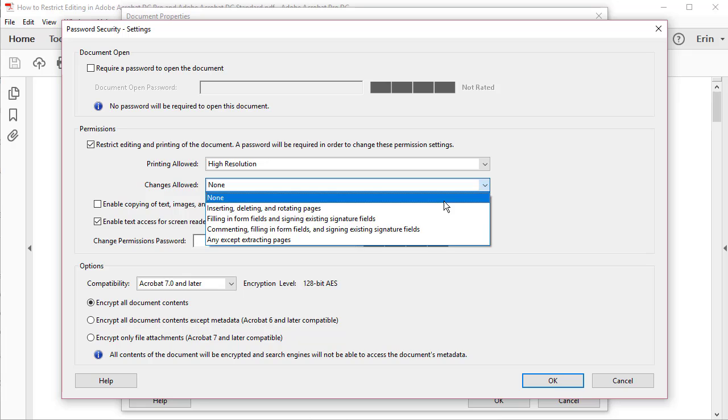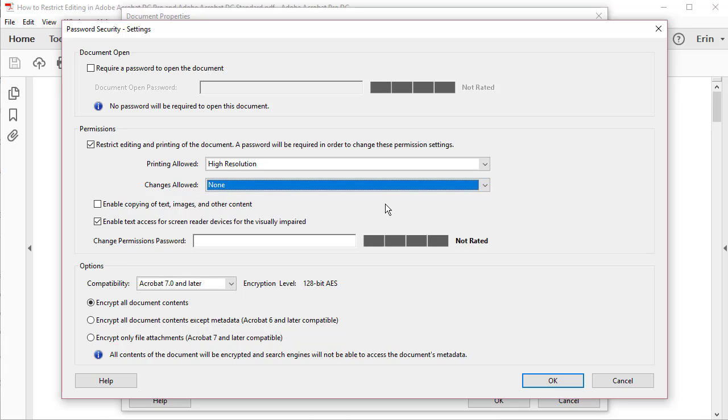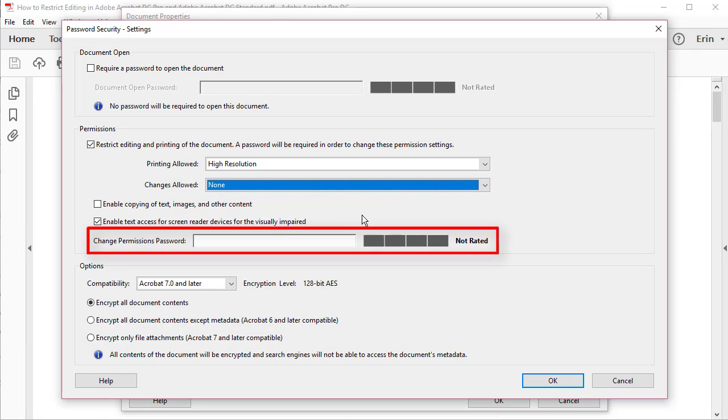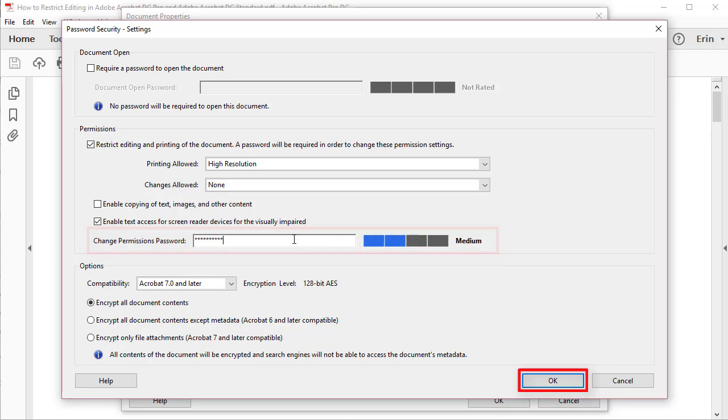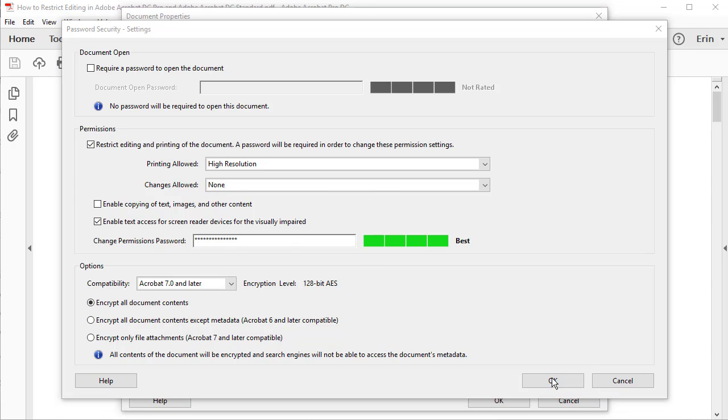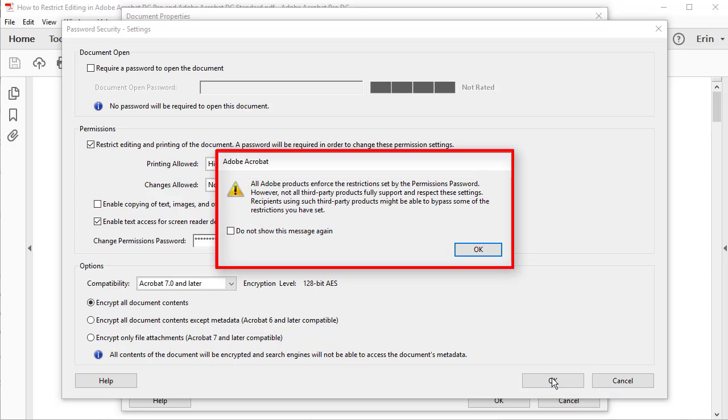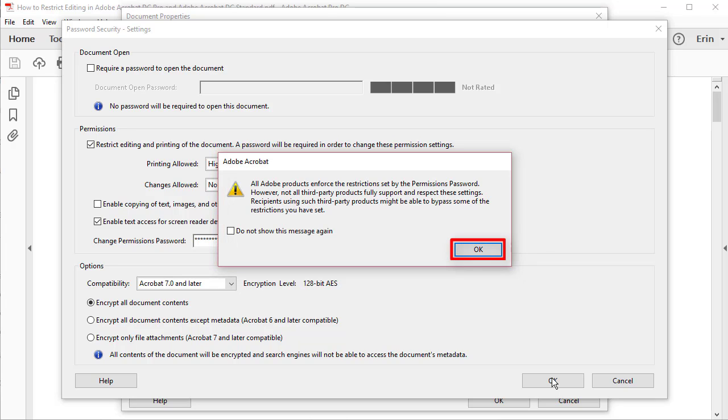After you have made your restriction choices, enter a password in the Change Permissions Password text box and then select the OK button. Read the alert text box about third-party security and select the OK button if you accept the warning.